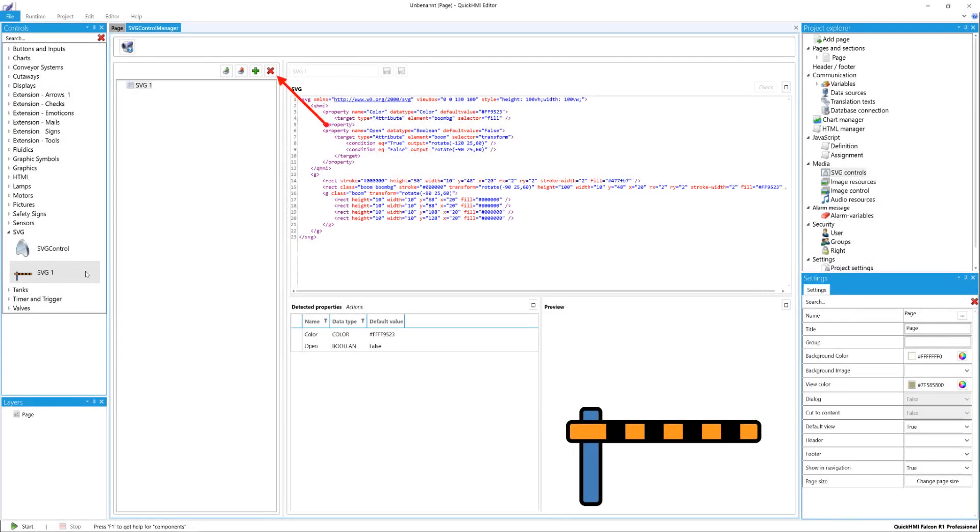To export the SVG control, click on the export button and select the desired file path. It will be exported under the same name as it was created. Previously created elements can be imported using the Import button.